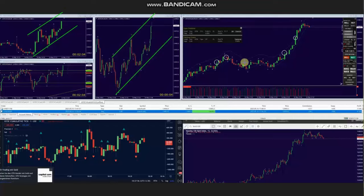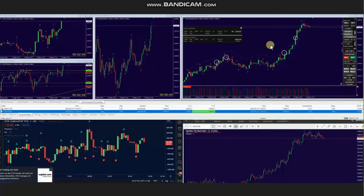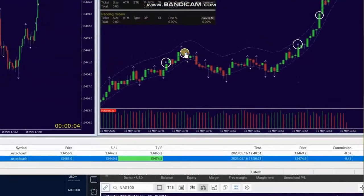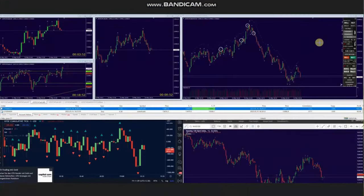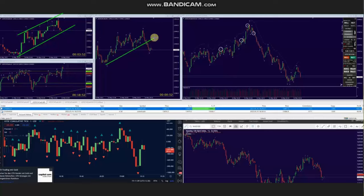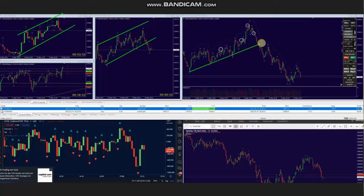Using a smaller trading chart, multiple long positions were identified and taken. These were managed and closed with profit. After another pullback, the uptrend on the macro and structural charts continued, so several more long positions were identified on a smaller time frame, entered, and managed with profit.